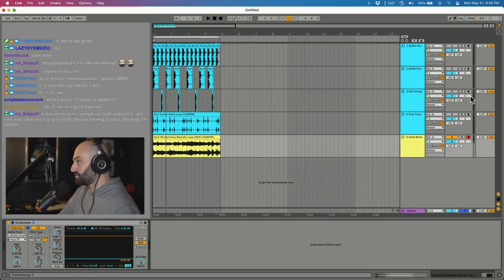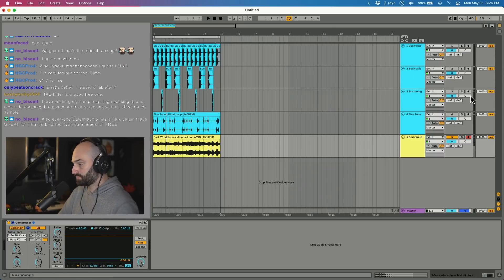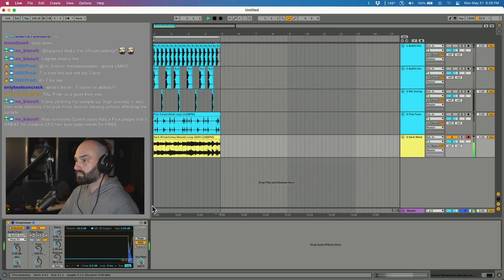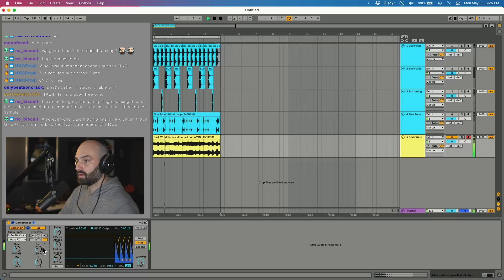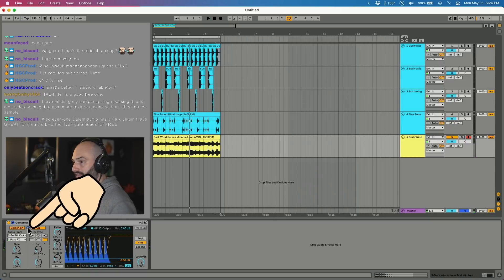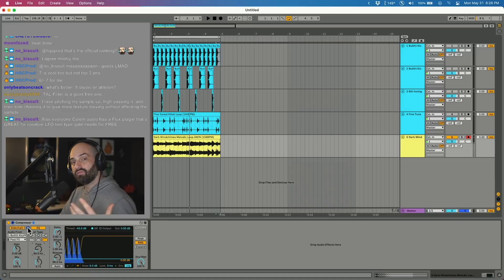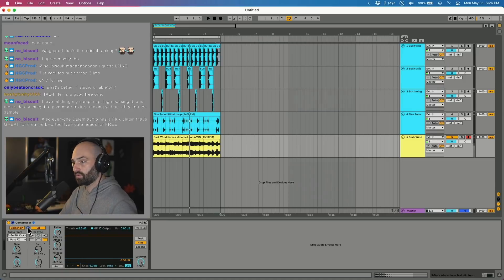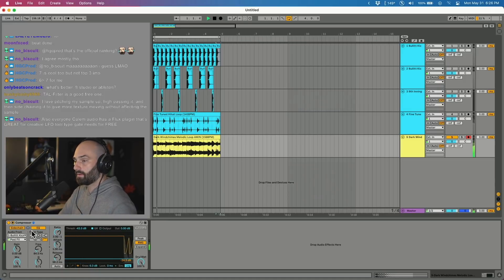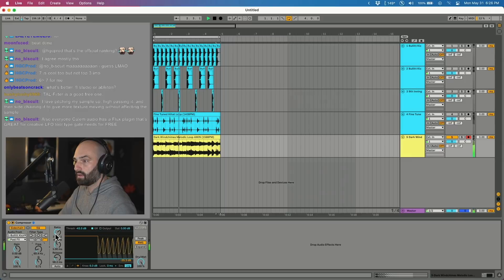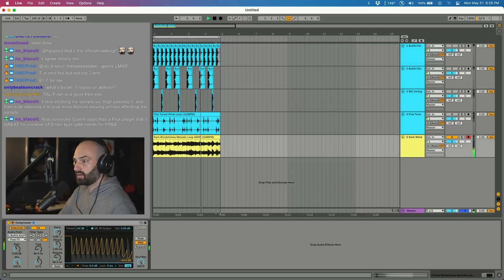What I did was I click the headphone icon, that's allowing us to just preview what the kick is sounding like cutting through. So check it out, so let's go extreme with it.